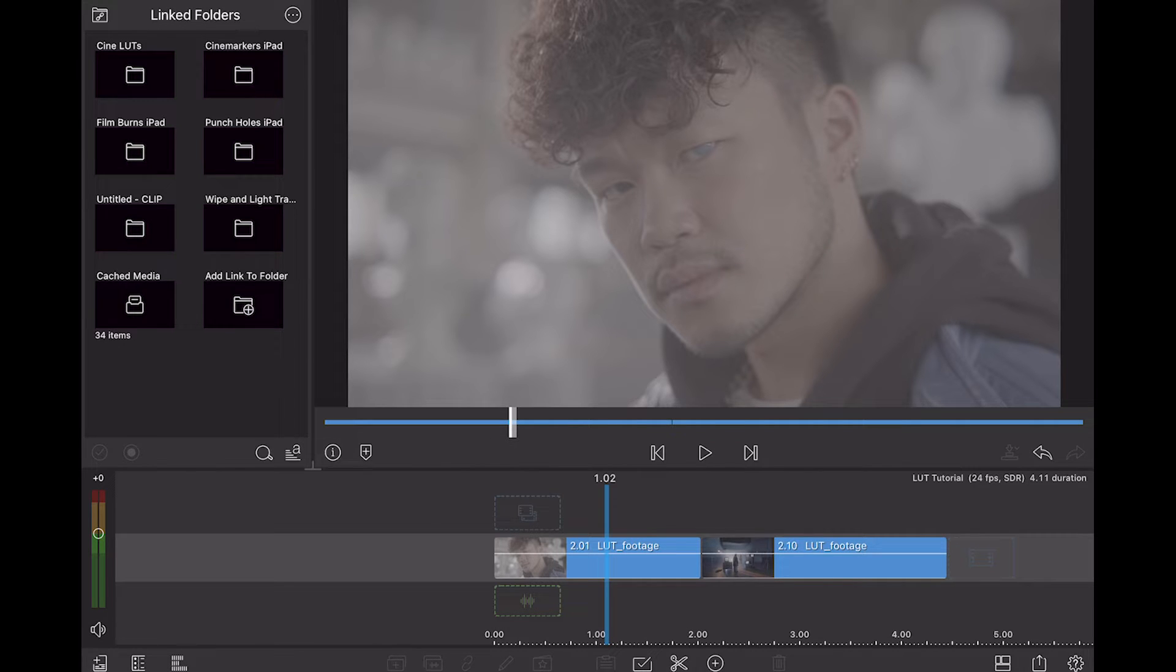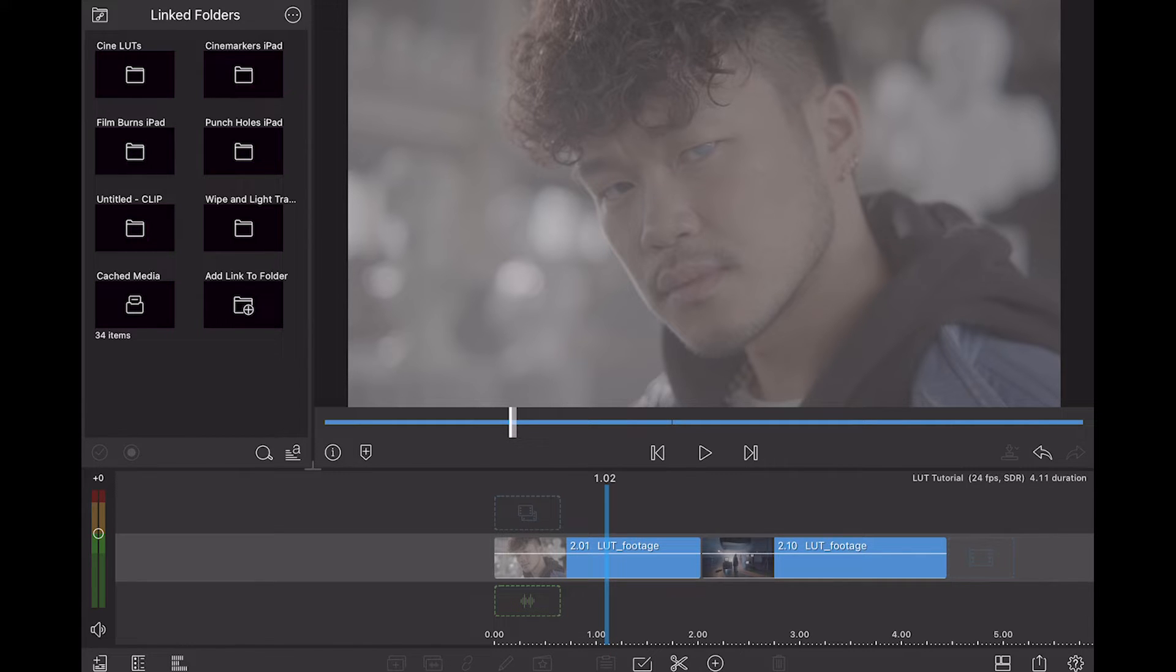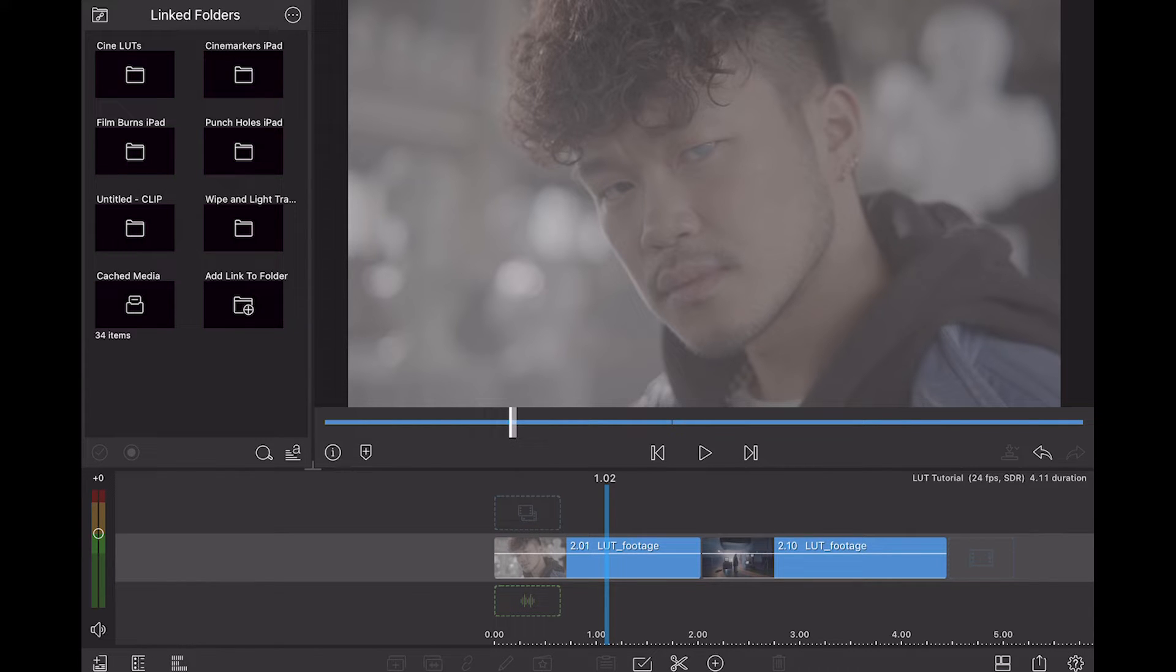In the case of our LUTs pack, it is just a normal LUTs pack because LumaFusion is actually able to read cube LUTs. So what I'm going to do today is show you how to import those and how to apply them onto your footage in iOS.